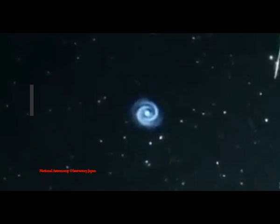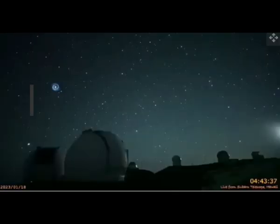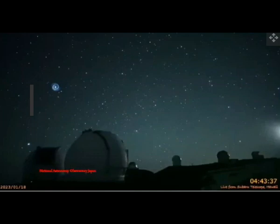This is not the first time SpaceX rockets have caused dazzling light shows. In April 2022, the Subaru Asahi Star Camera captured a shimmering spiral of light after SpaceX launched a spy satellite into orbit on another Falcon 9 rocket.